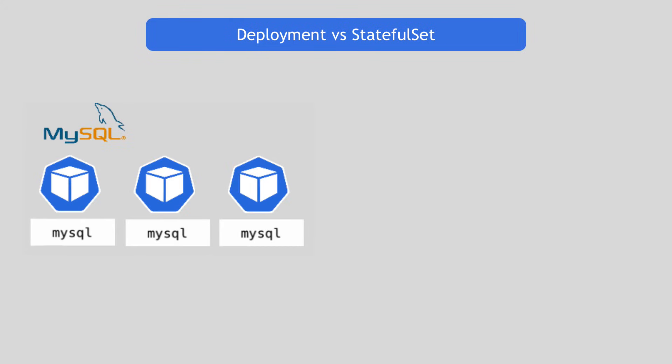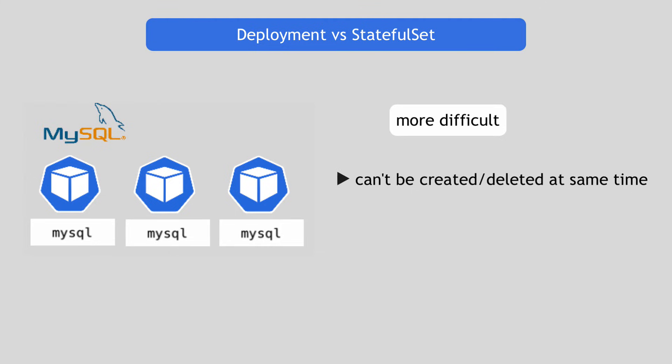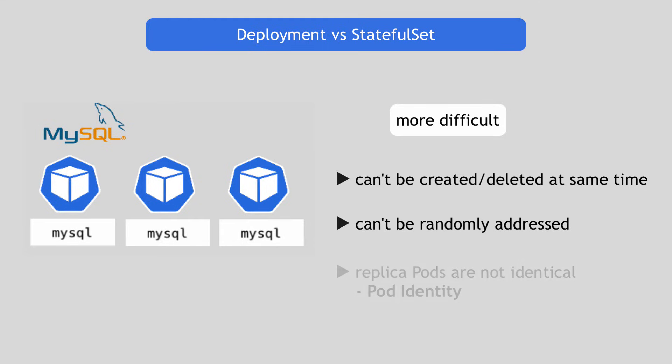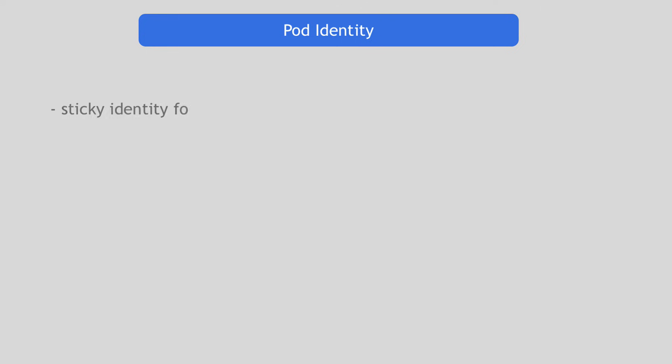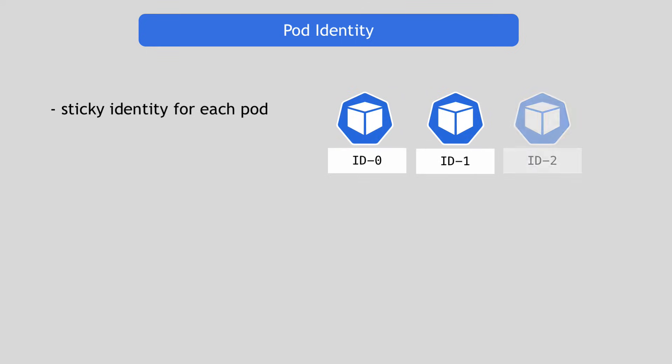On the other hand, MySQL pod replicas cannot be created and deleted at the same time in any order and they can't be randomly addressed. And the reason for that is because the replica pods are not identical. In fact, they each have their own additional identity on top of the common blueprint of the pod that they get created from. And giving each pod its own required individual identity is actually what StatefulSet does different from Deployment. It maintains a sticky identity for each of its pods.